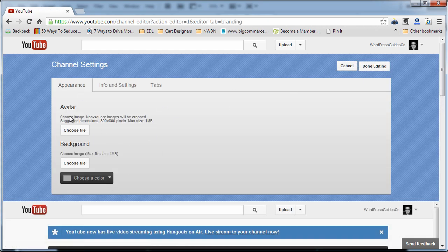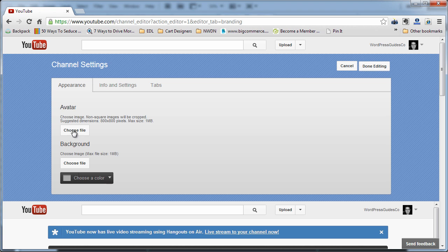you can choose your own avatar and background. It does say that your avatar is suggested to be 800 by 800 pixels, maximum 1 megabyte size. Your background can be any size, again, maximum 1 megabyte in size.